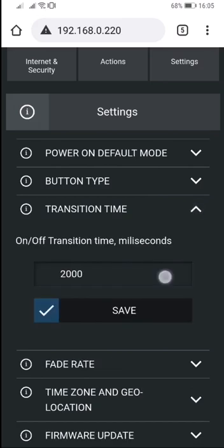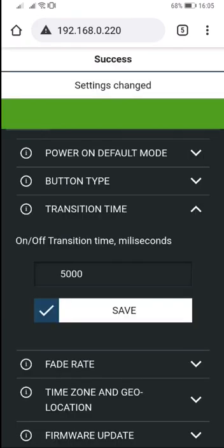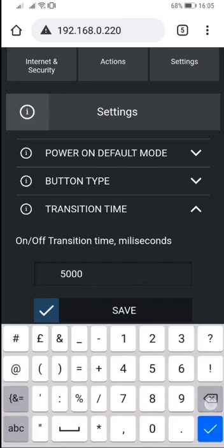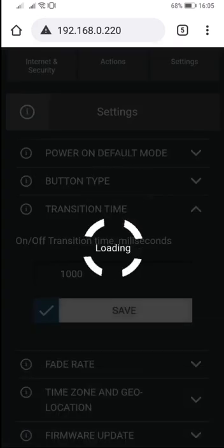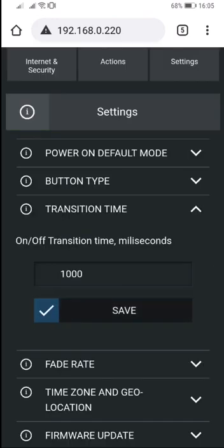In the settings, there are new features. One of them is transition time. You can choose between one and five thousand milliseconds, which means that when you press the button, the device can slowly turn on or off when the state has changed from either the interface or the wall button. I use one second for the transition time.